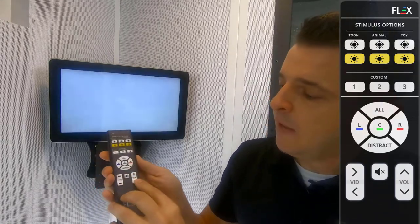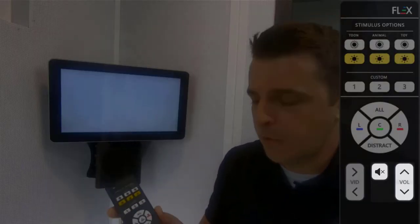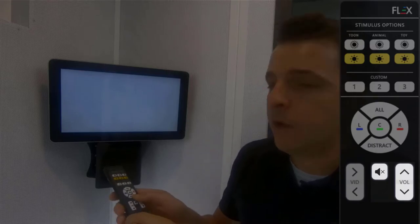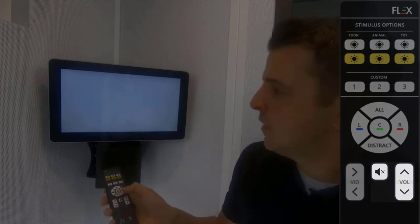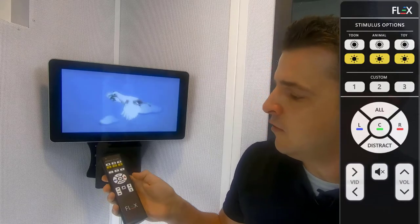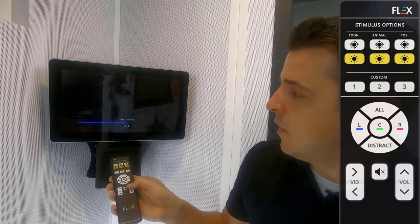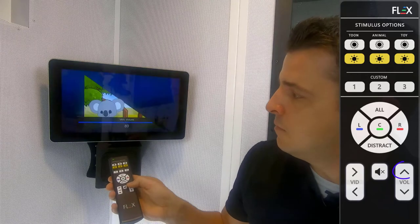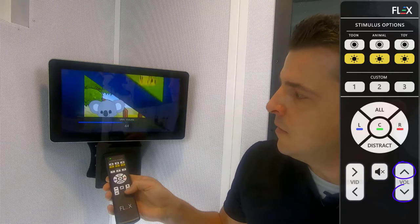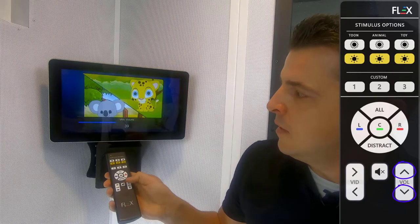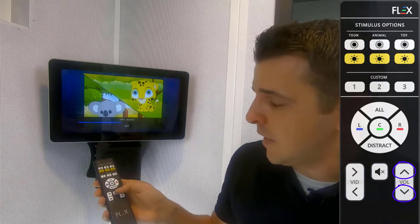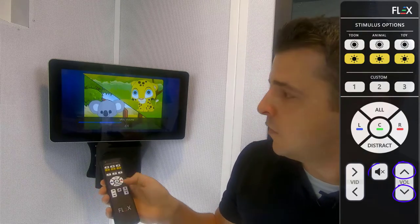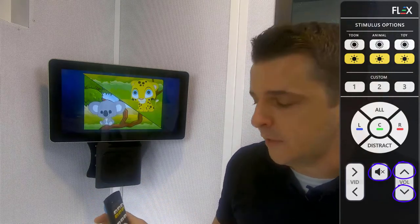And then finally we have complete volume control from the remote. So I'll go ahead and distract real quick so we can demonstrate this. So we'll turn that distract on. So I have volume up, volume down, and of course if I don't want any volume at all, I can just volume mute and turn that volume off completely.